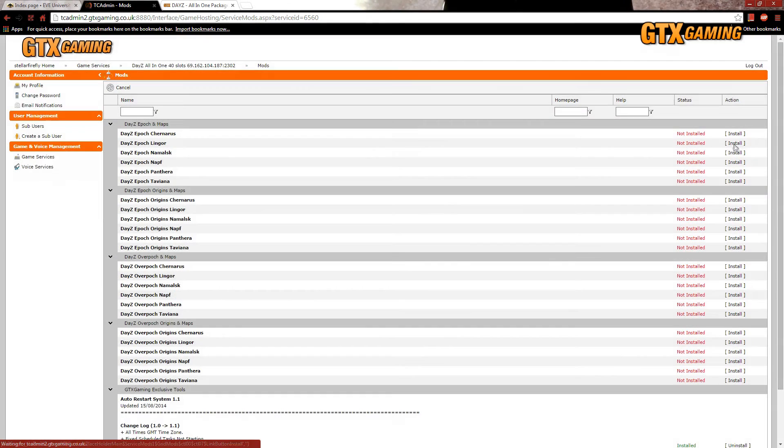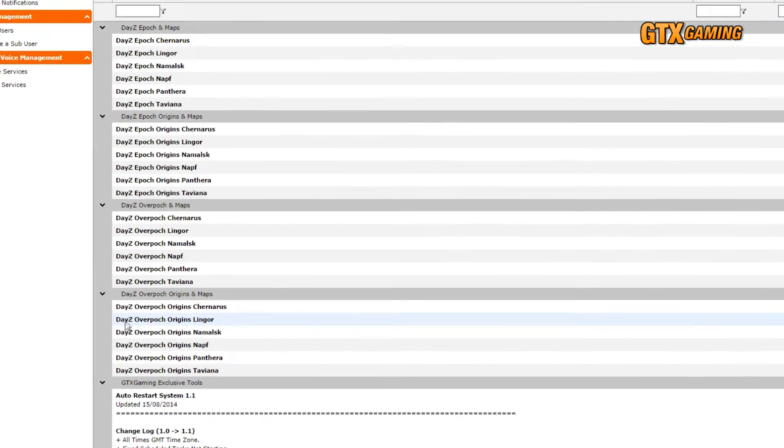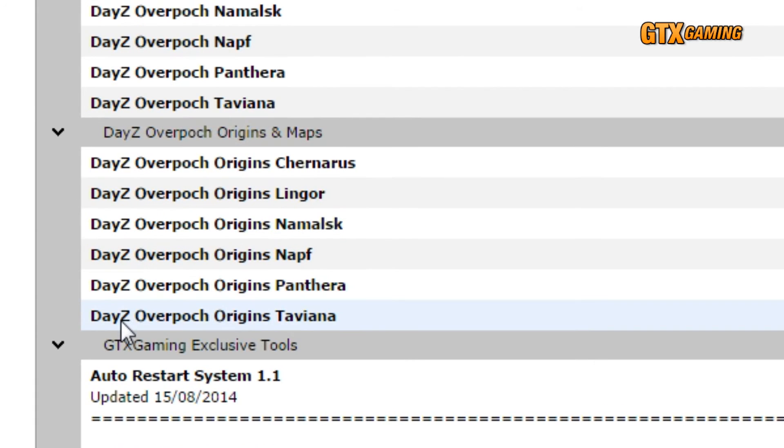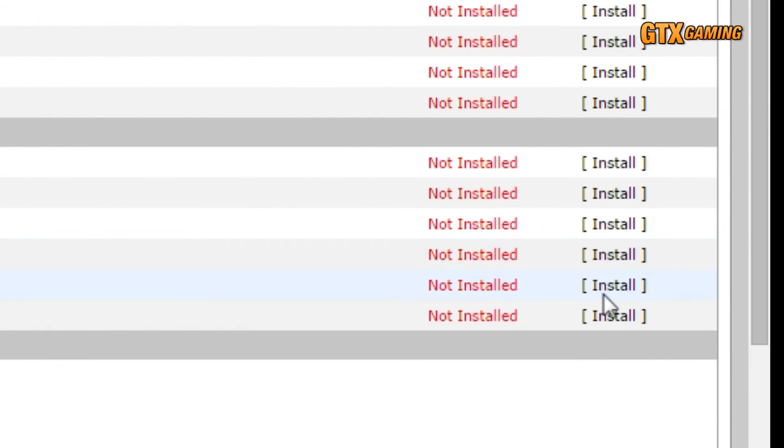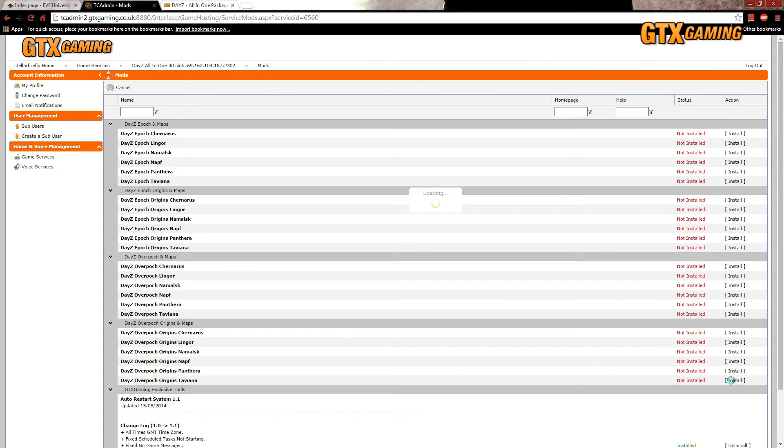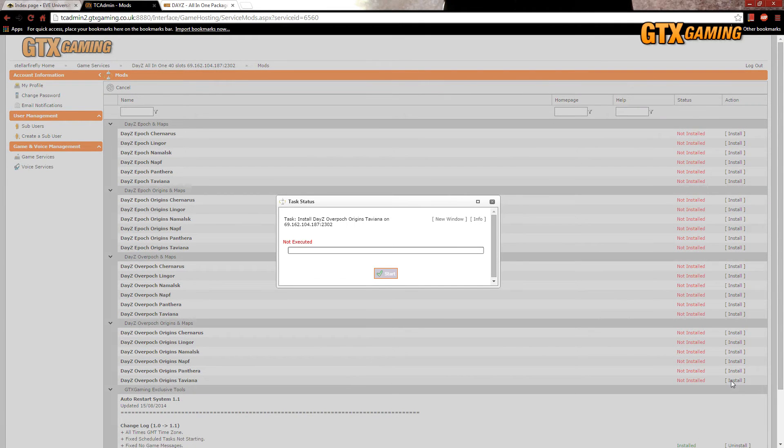Now that the uninstall is done, we'll click on the Install link next to the mod and map that we want. In our example, that's Overpock Origins Taviana.